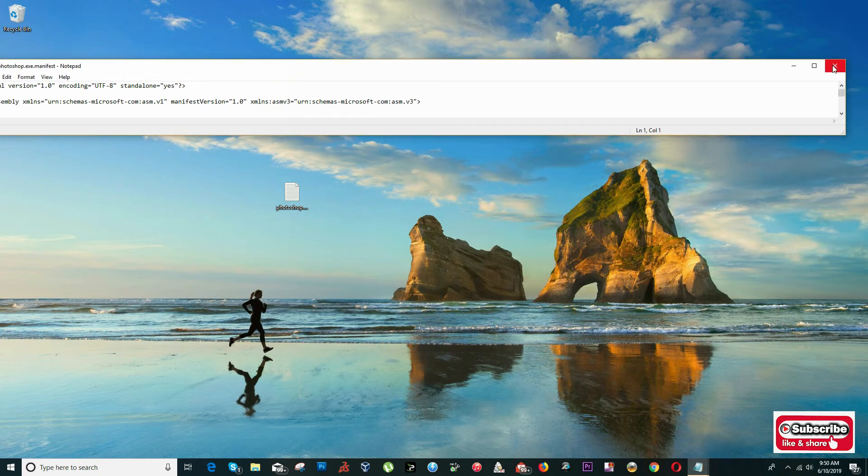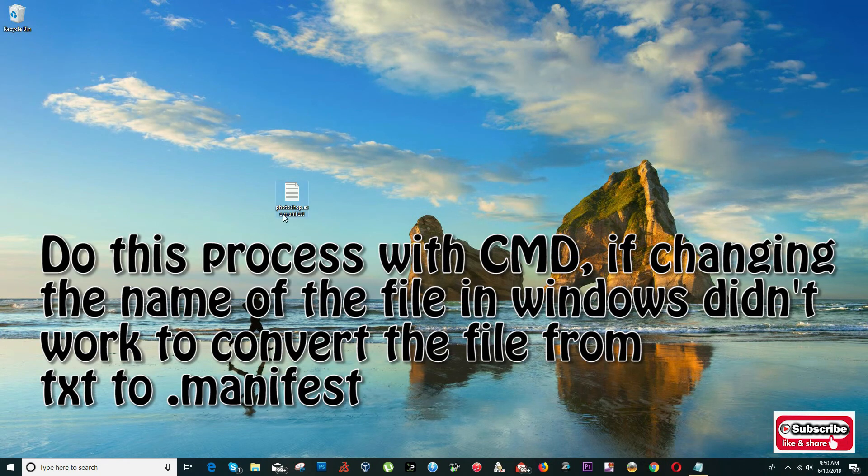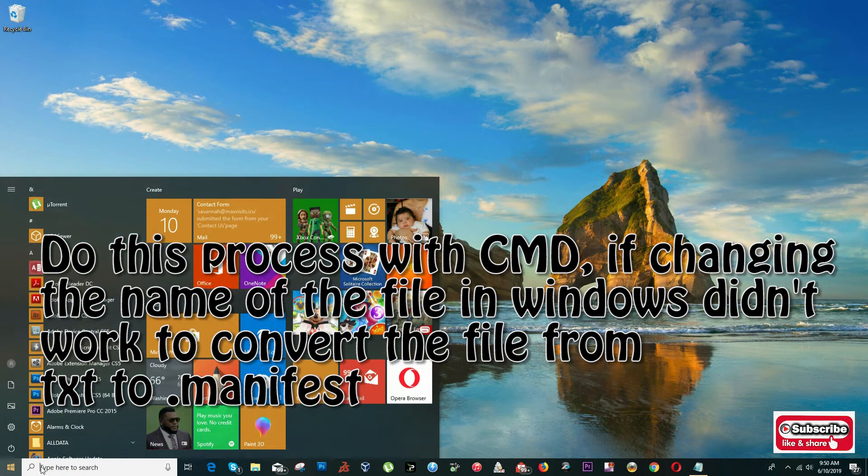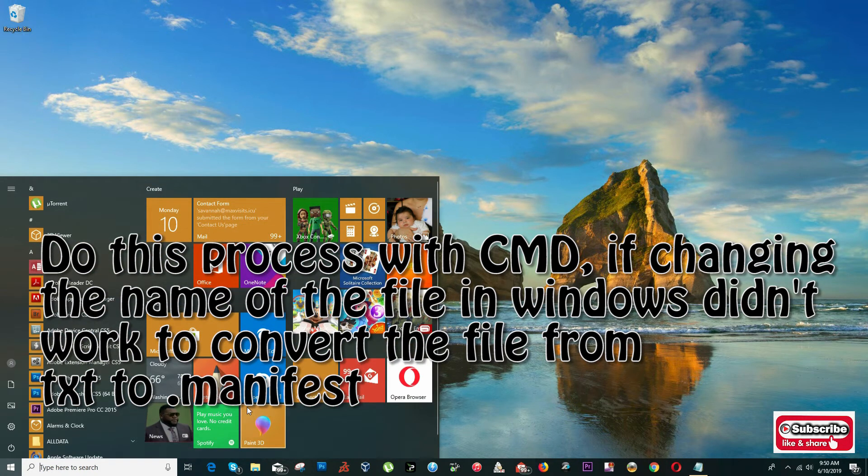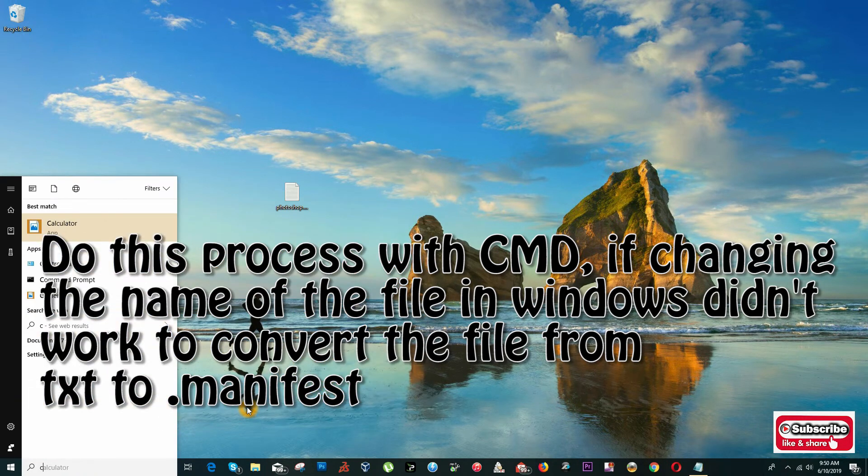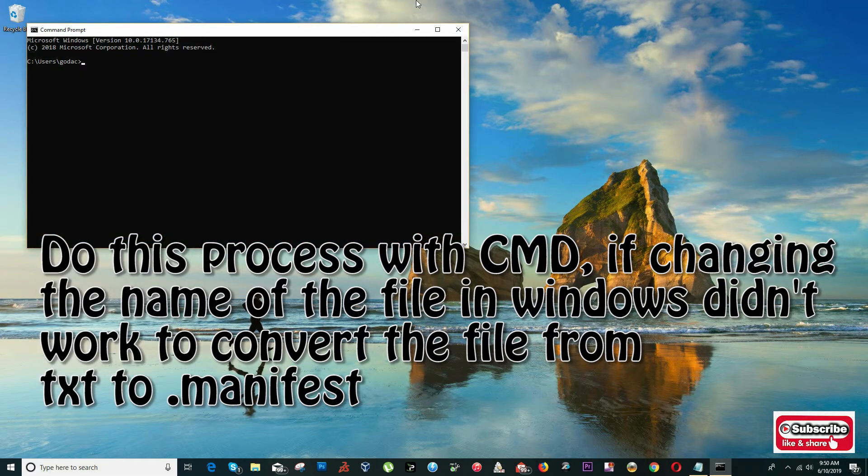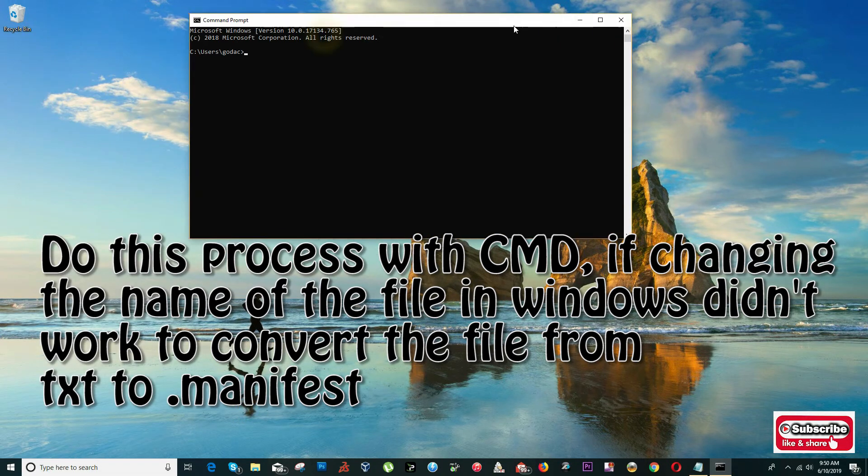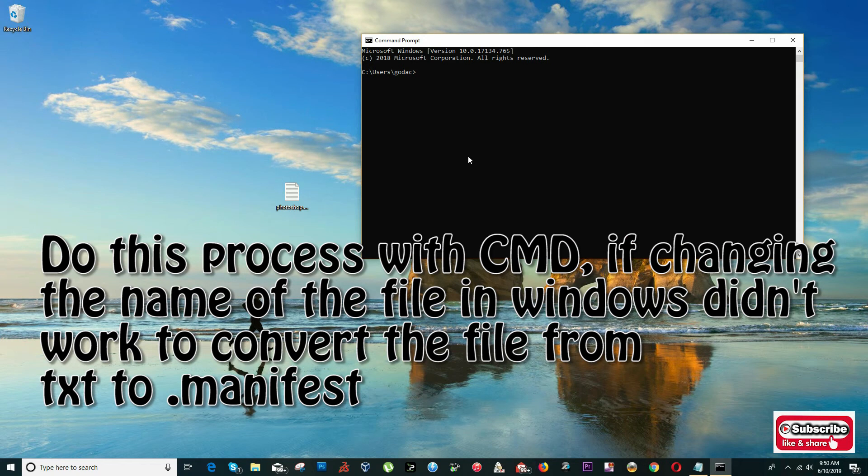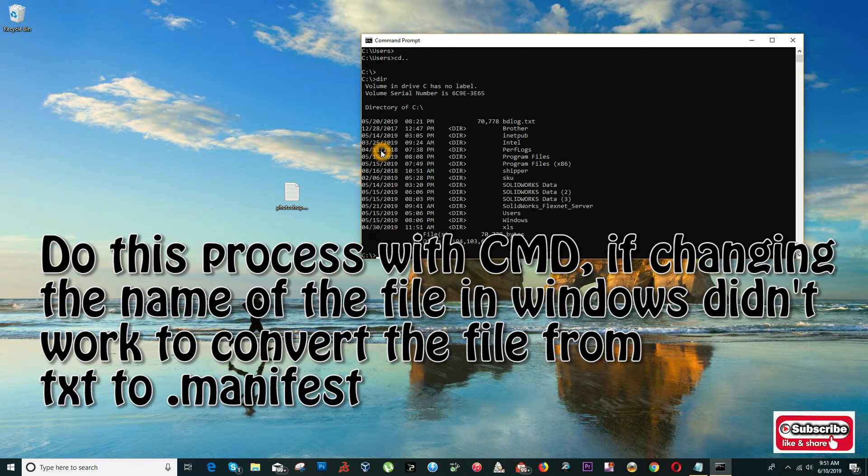What I'm going to do is go to search and type 'cmd'. CMD is my MS-DOS and I'm going to look for this file. So CD... my desktop.